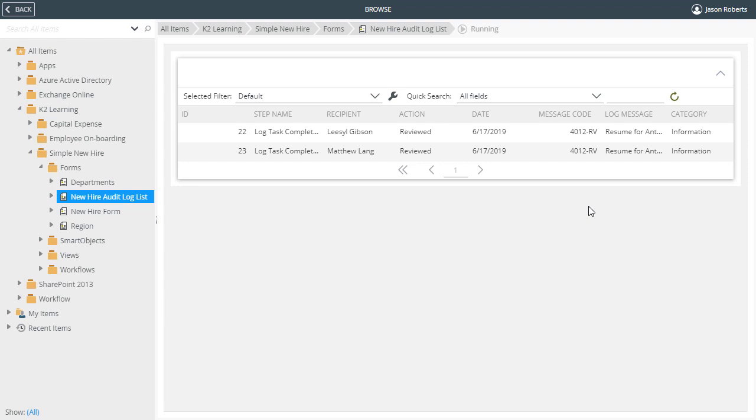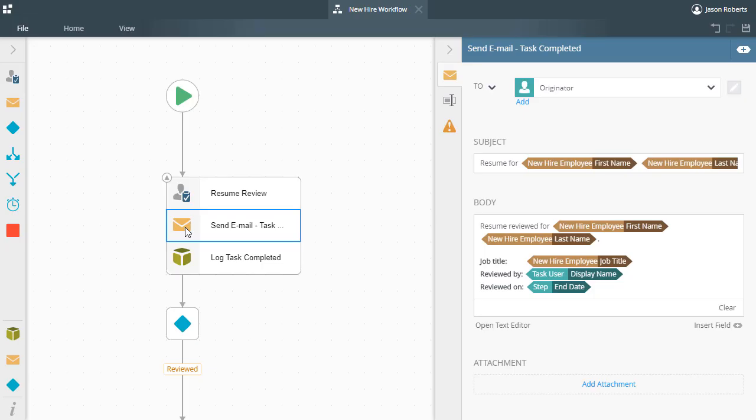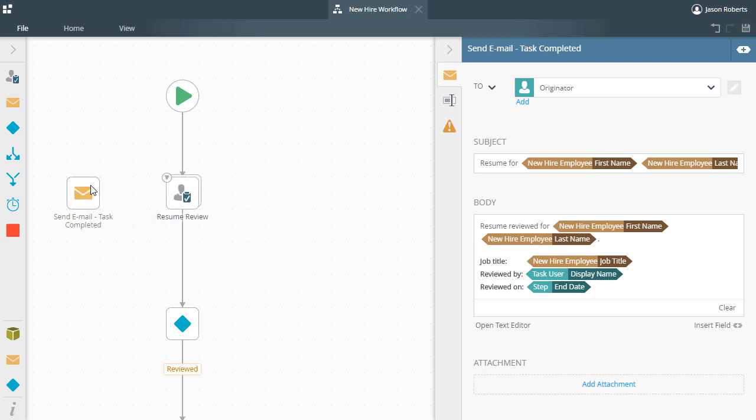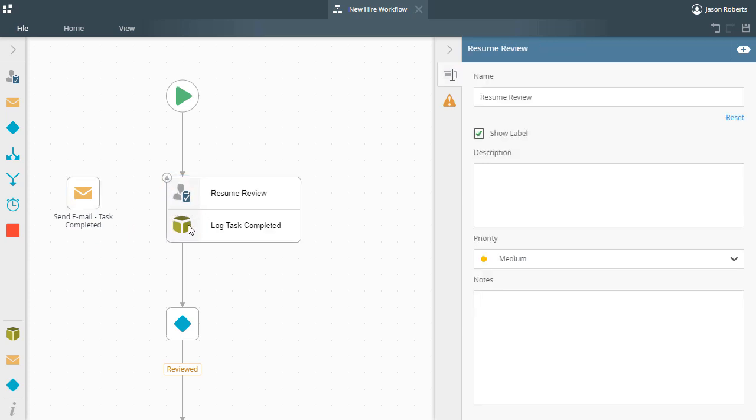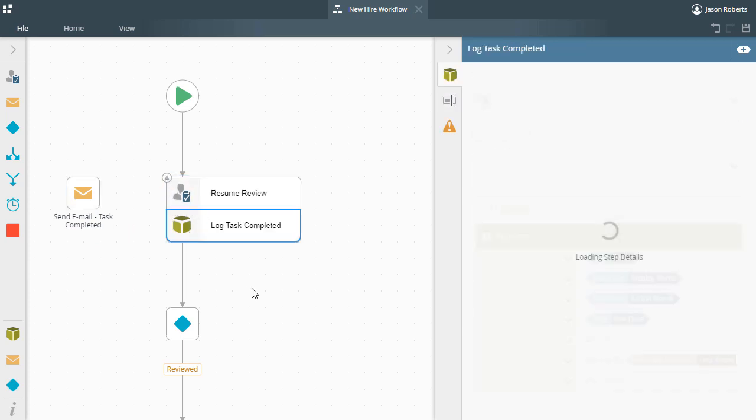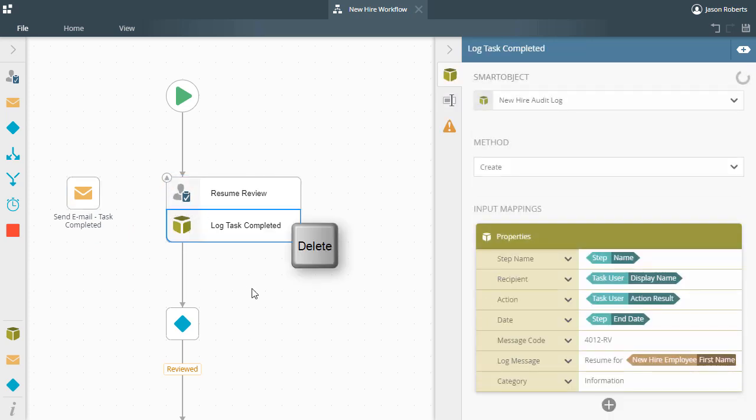Before we finish up, let's go back to the design canvas. Note, you can remove steps from a multi-step by either dragging them out to another location on the design canvas like so, or you can select a step and delete it using your keyboard.